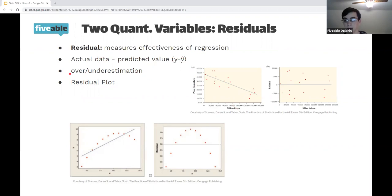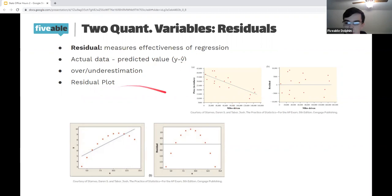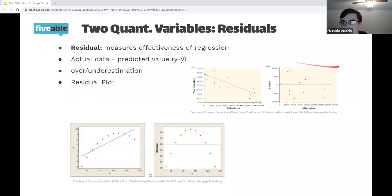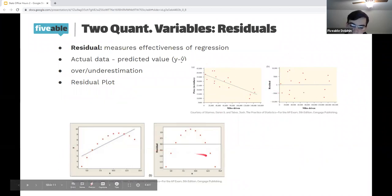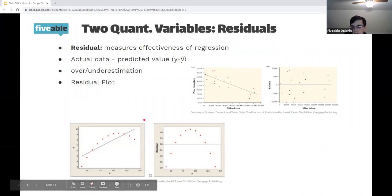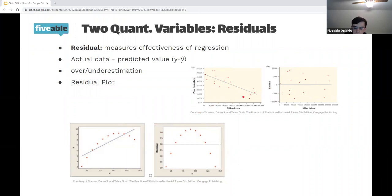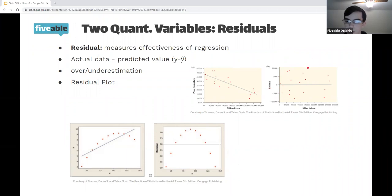If the residual is positive, the predicted value is smaller than the actual data, so it's an underestimation. If we look at a residual plot and the residuals appear random, it is a good linear model. Whereas if the residual plot follows a parabolic pattern, it's not a good linear model. Your litmus test for whether a regression model is good is whether the residuals appear to be random.